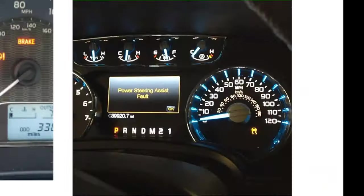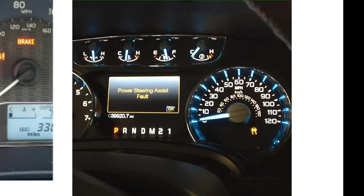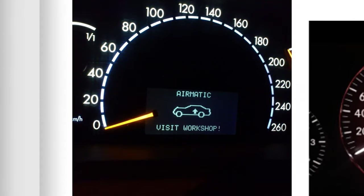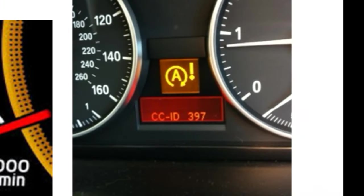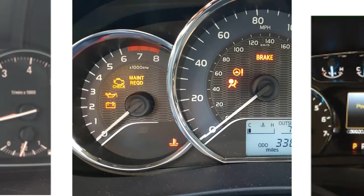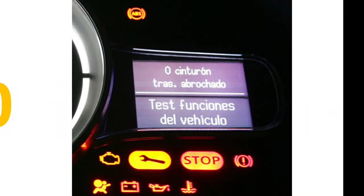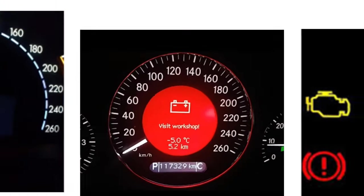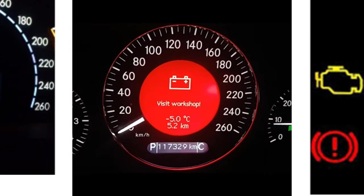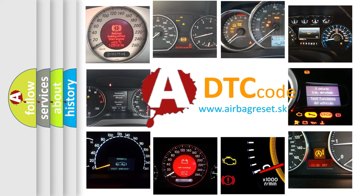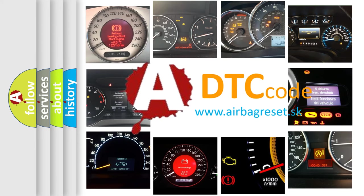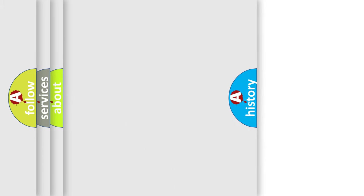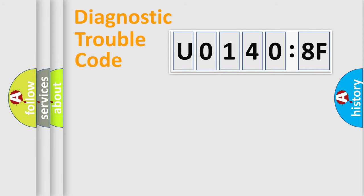Welcome to this video. Are you interested in why your vehicle diagnosis displays U01408F? How is the error code interpreted by the vehicle? What does U01408F mean, or how to correct this fault? Today we will find answers to these questions together. Let's do this.